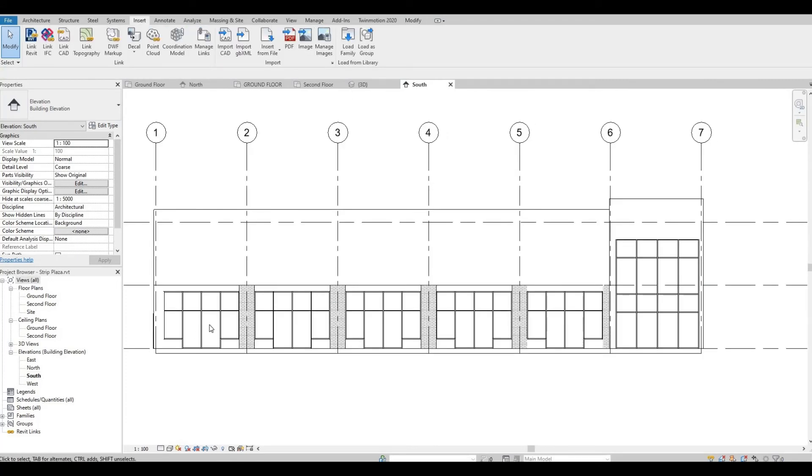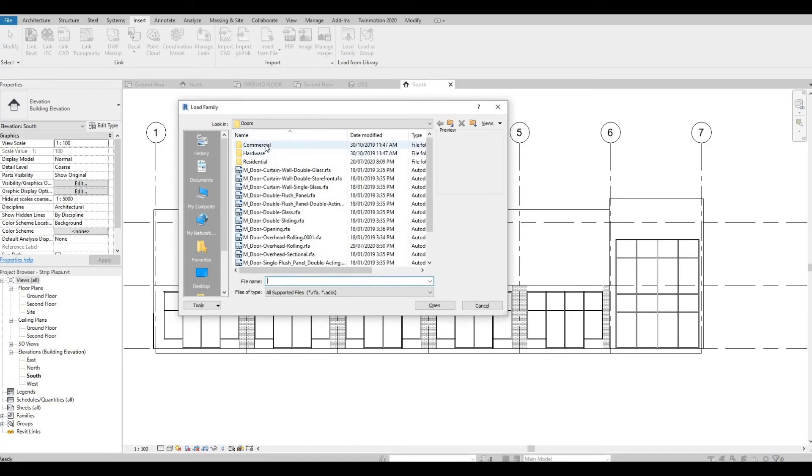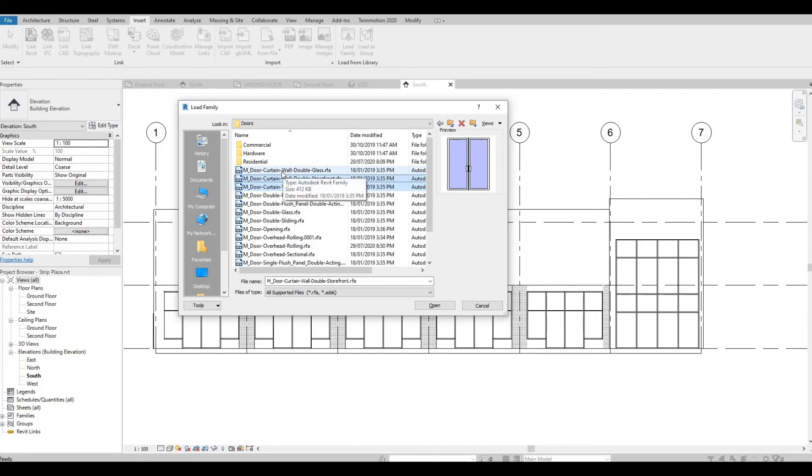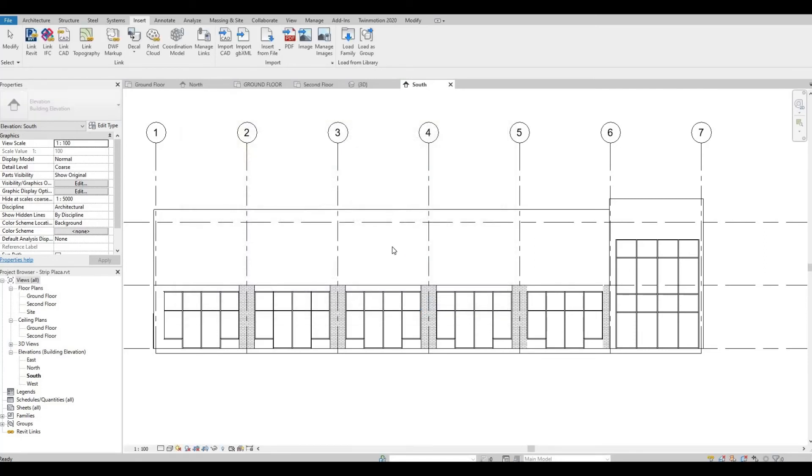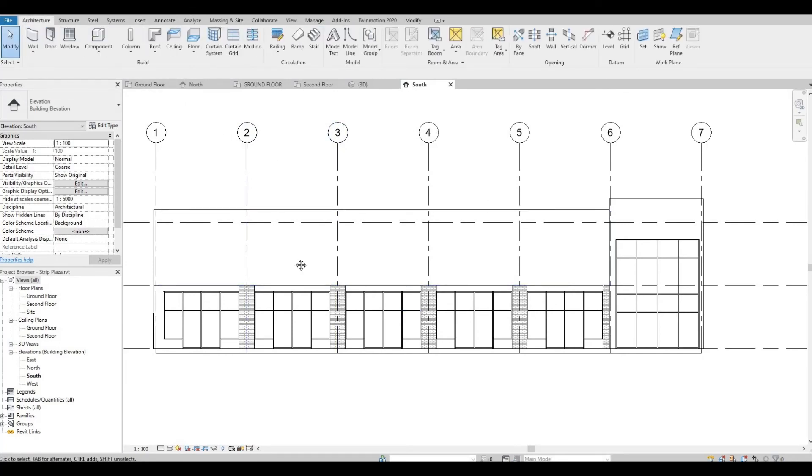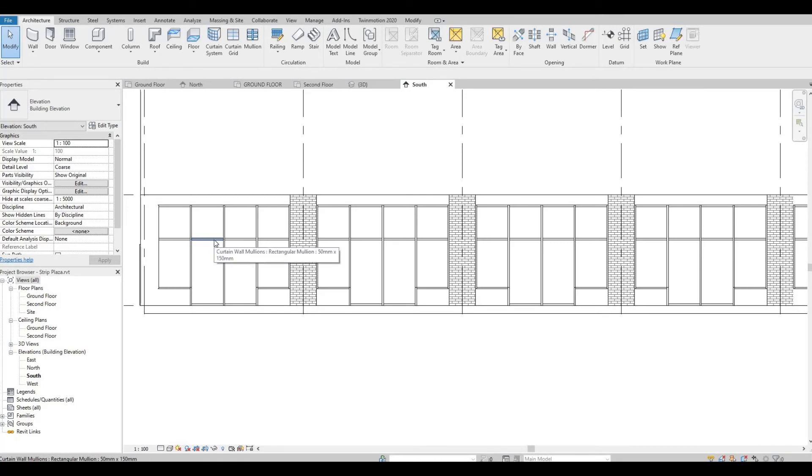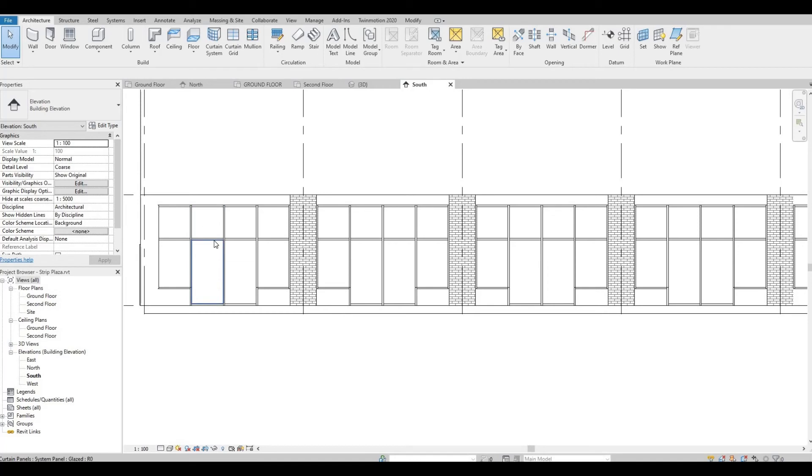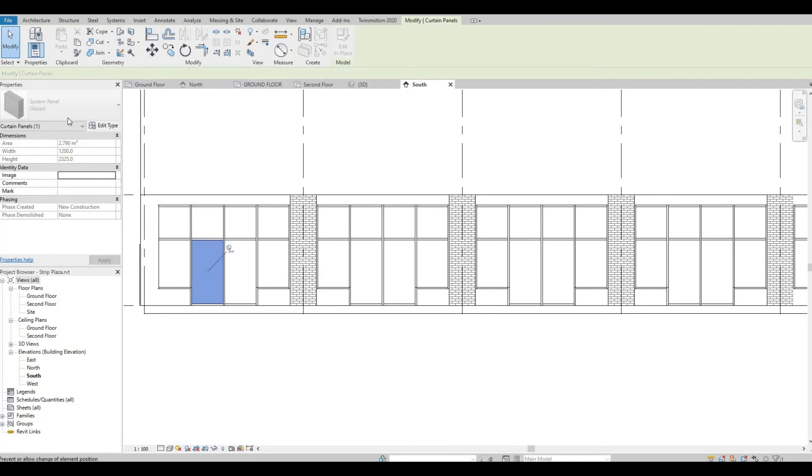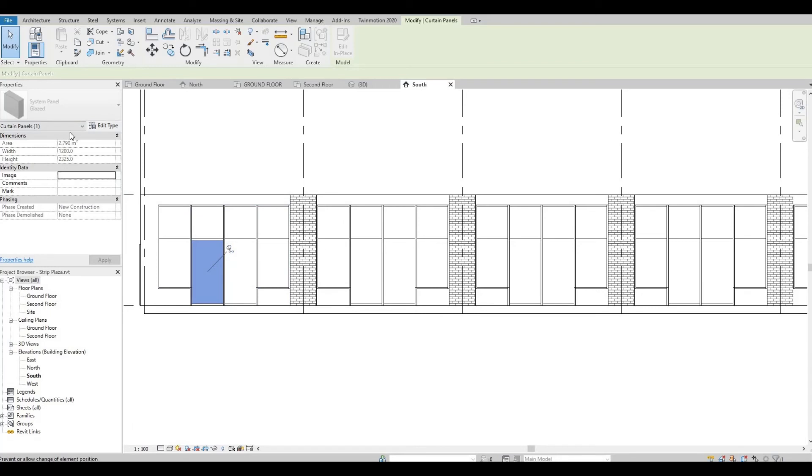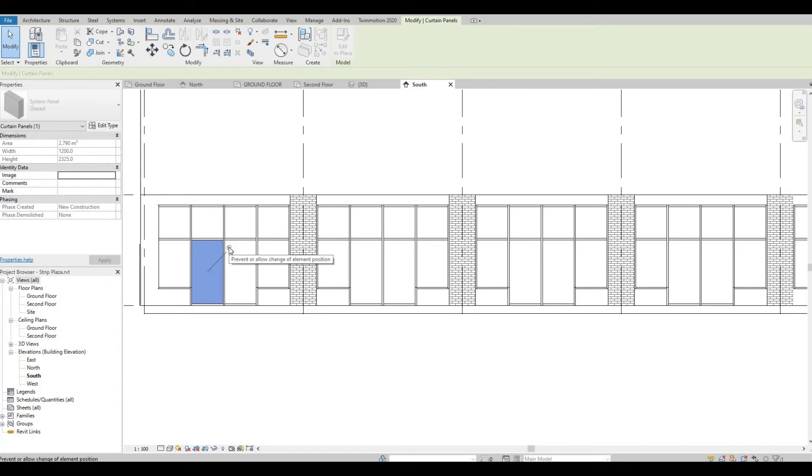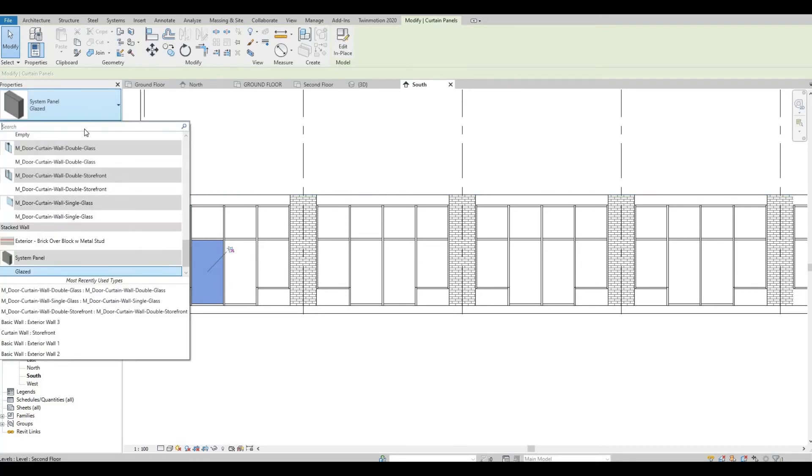So let's add doors to this curtain wall. What you do is go to Insert, Load Family, go to Doors, and you can select Single Door, Double, and Double Glass. Press Open—it will load into your system. And what you have to do is you have to click Tab until you select one of the glass panels. Click that, and as you can see, this is grayed out. In order for you to select this, you need to unpin this, and then after that you can select the door.